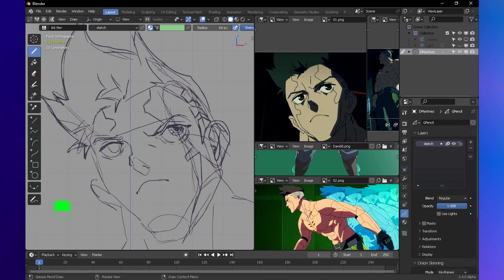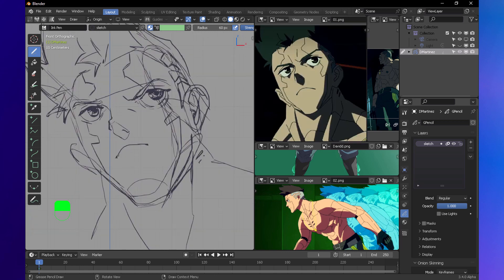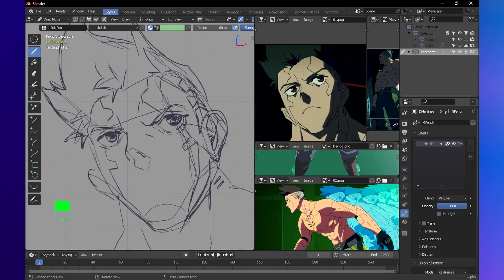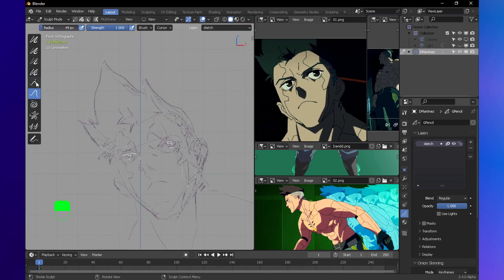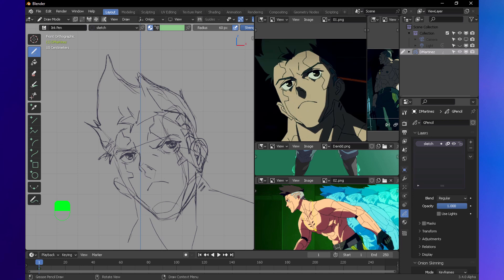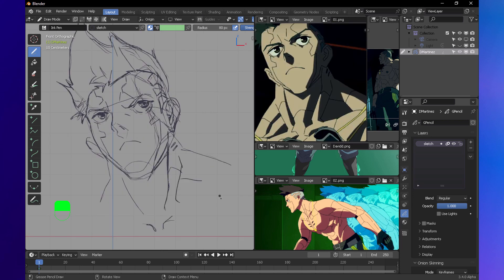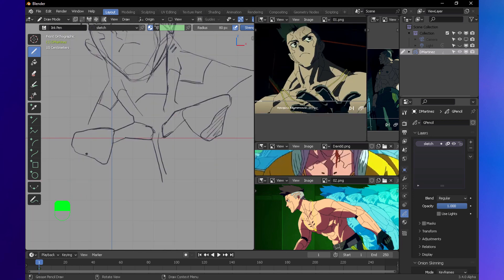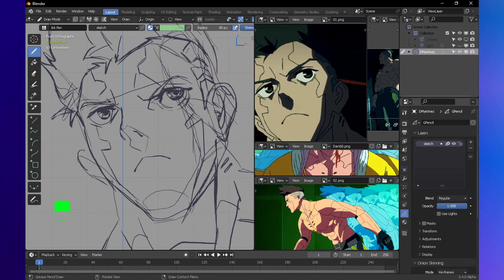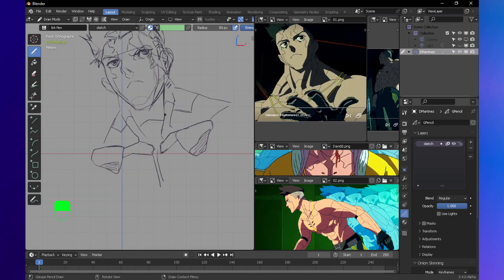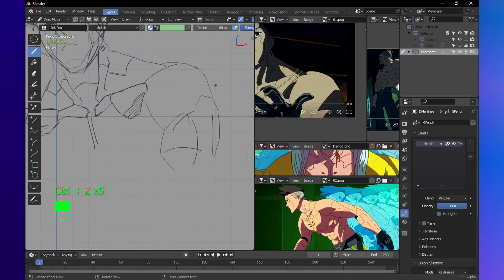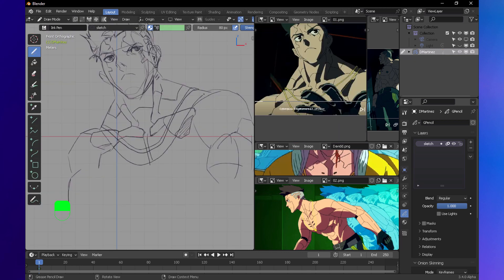Anyhow, I just got some references from screenshots of the show, and here I'm drawing David. This is where he gets his cyber enhancements.